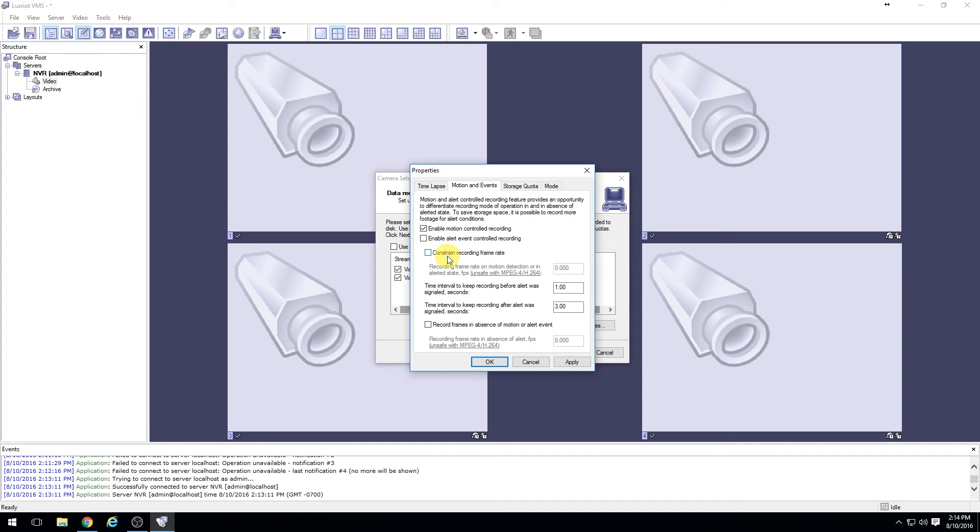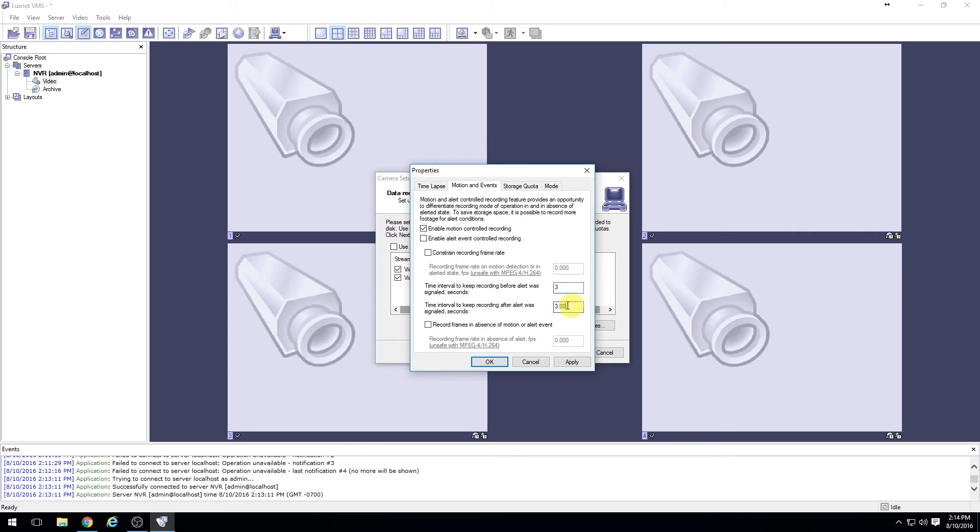Enable motion controlled recordings, and then set your pre and post durations so that the system will record three seconds before the incident and three seconds after. Then go ahead and select apply and okay.